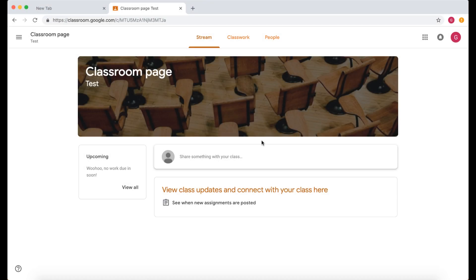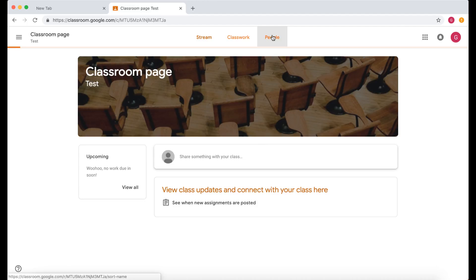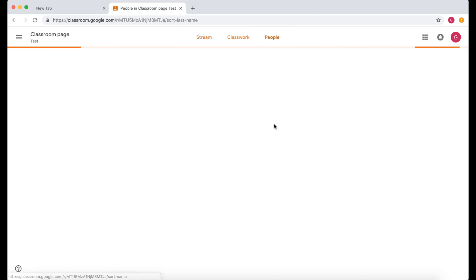In this video we're going to look at the navigation of Google Classroom as a student. We're looking at a screen now that is a student view. We can look at this by going to People, and then we can see all the people in our classroom.